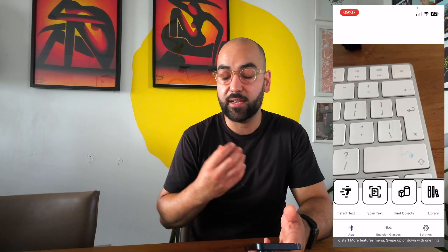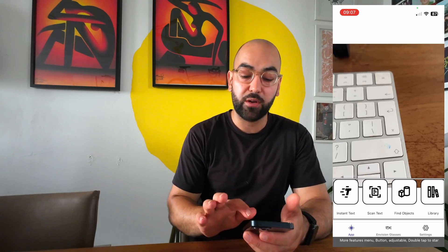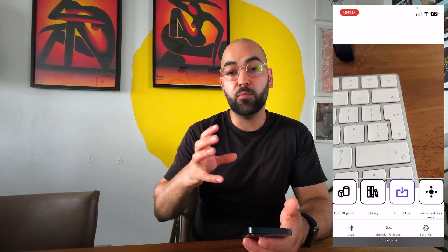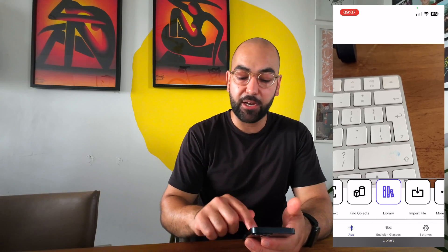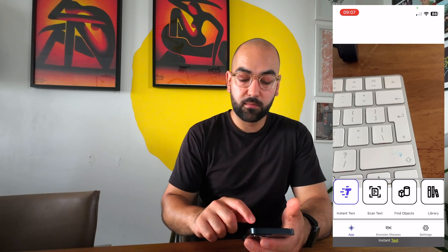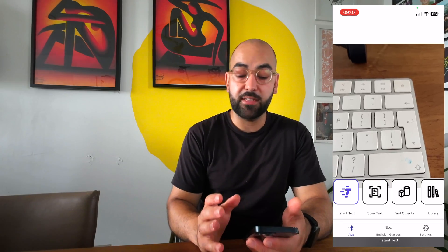Instead of needing to swipe left multiple times to select scan text, instant text, or batch scan, this is the only element you need to swipe between features. By doing a one-finger swipe up or down, I can switch between features in my main menu. For example, swiping through reads: 'Find objects,' 'Scan text,' 'Instant text.' The first item in the features menu is Instant Text, and a swipe up moves to Scan Text — in this way you can easily switch between features.